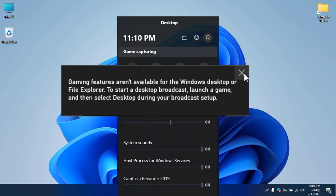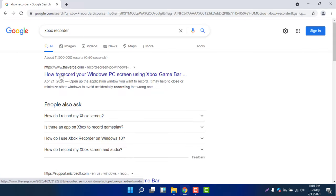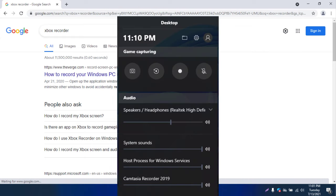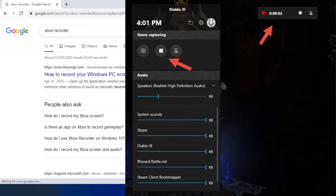So let's use Google Chrome. I am now in Google Chrome visiting google.com. If I press Windows + G, the same Xbox Game Bar window appears and it has captured this window — you can see 'Xbox Recorder - Google Search' is now showing here.